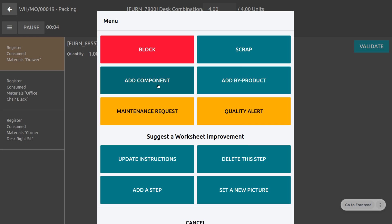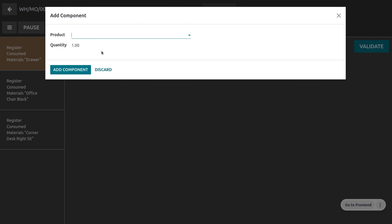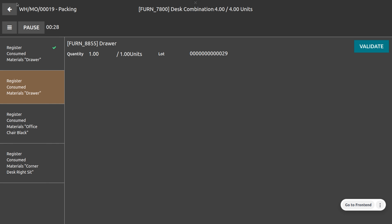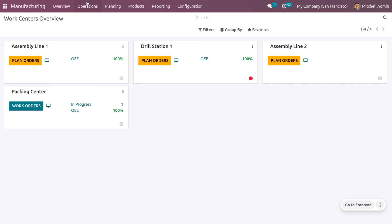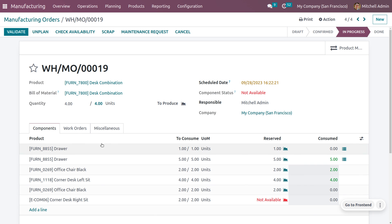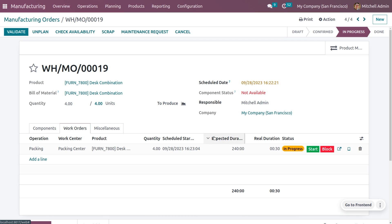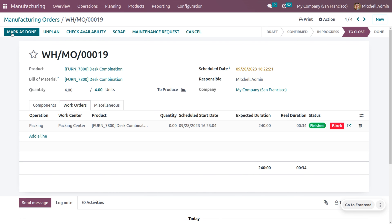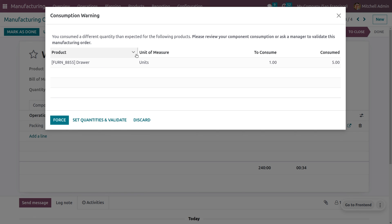Add a component — in this case, drawer — with five units quantity. You can also set a lot number for this component. Click add component, and the component will be shown in the list. Click validate, and the component is now added. Back in the manufacturing order, you can see the component has been added. Start the process, and once manufacturing is done, mark it as done.